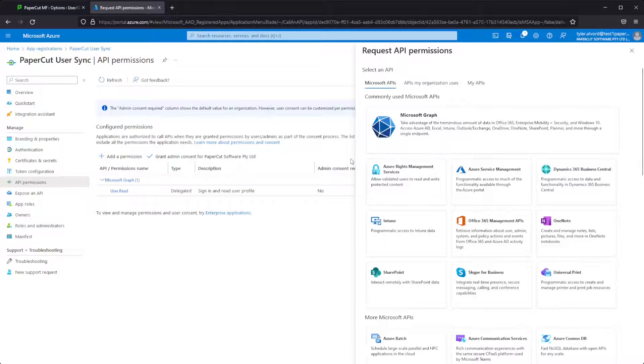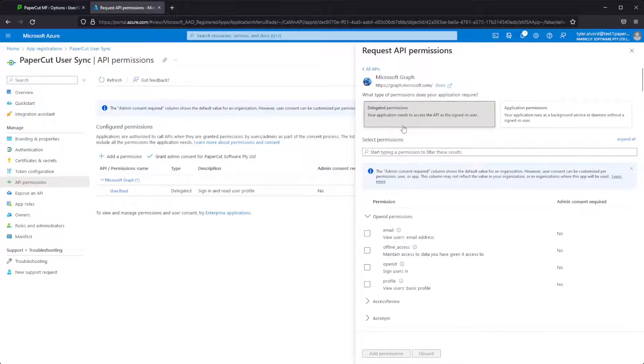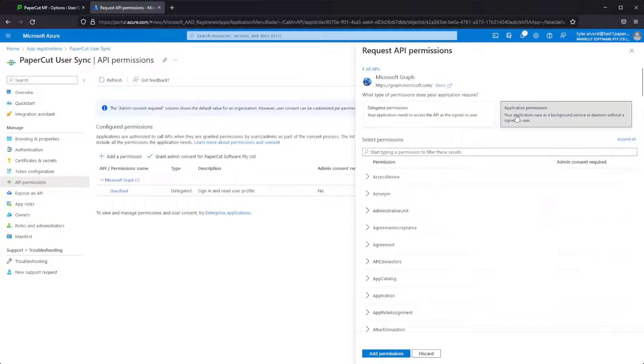So we'll add permissions, click Microsoft Graph and then delegated permissions. Here we'll want to click profile and then we can move on to application permissions.